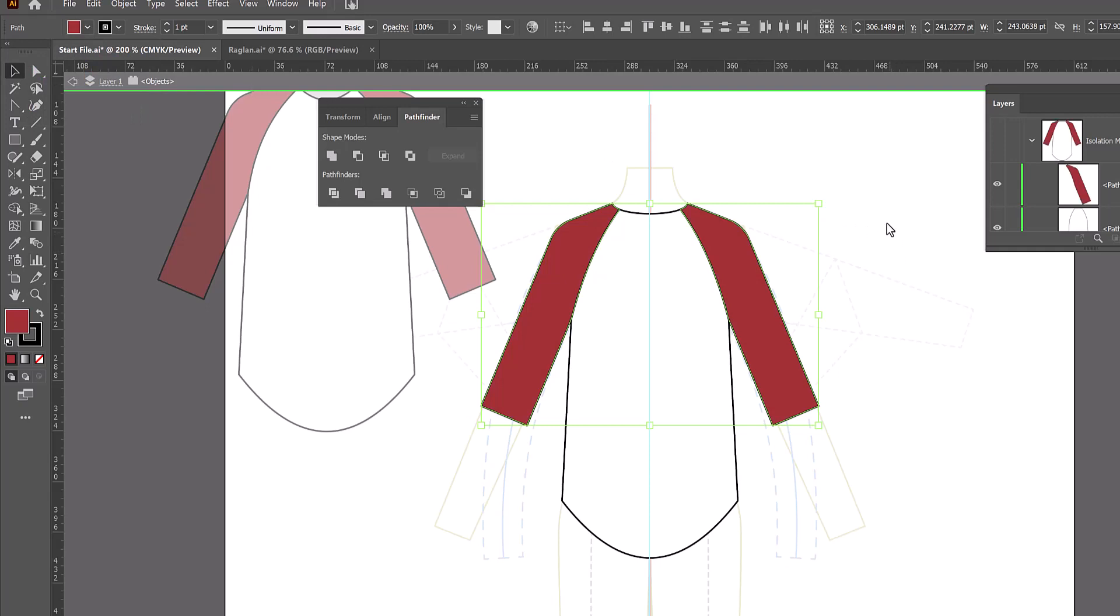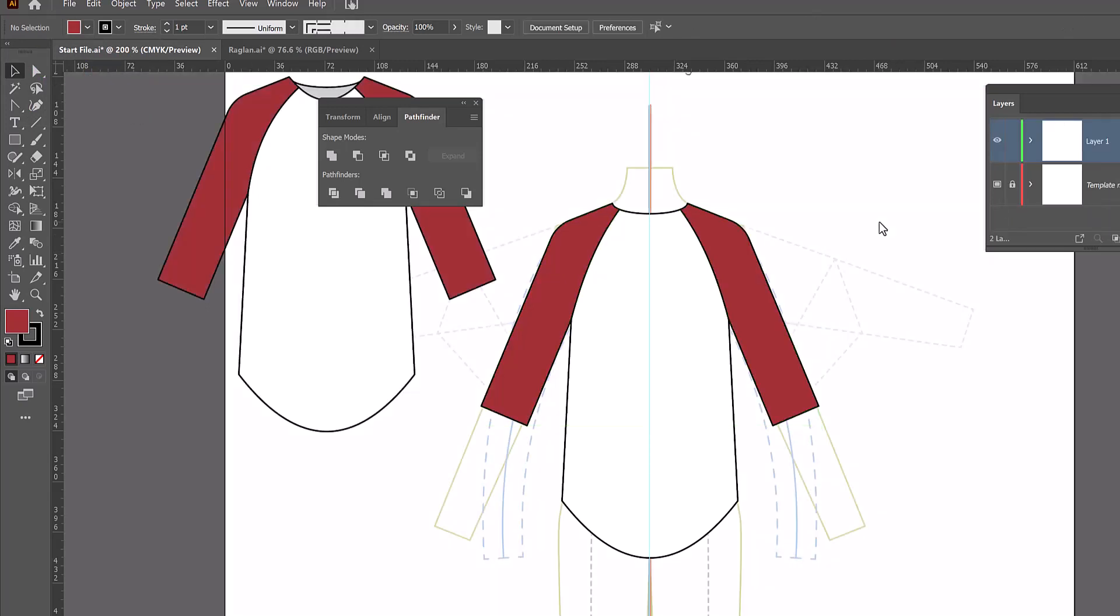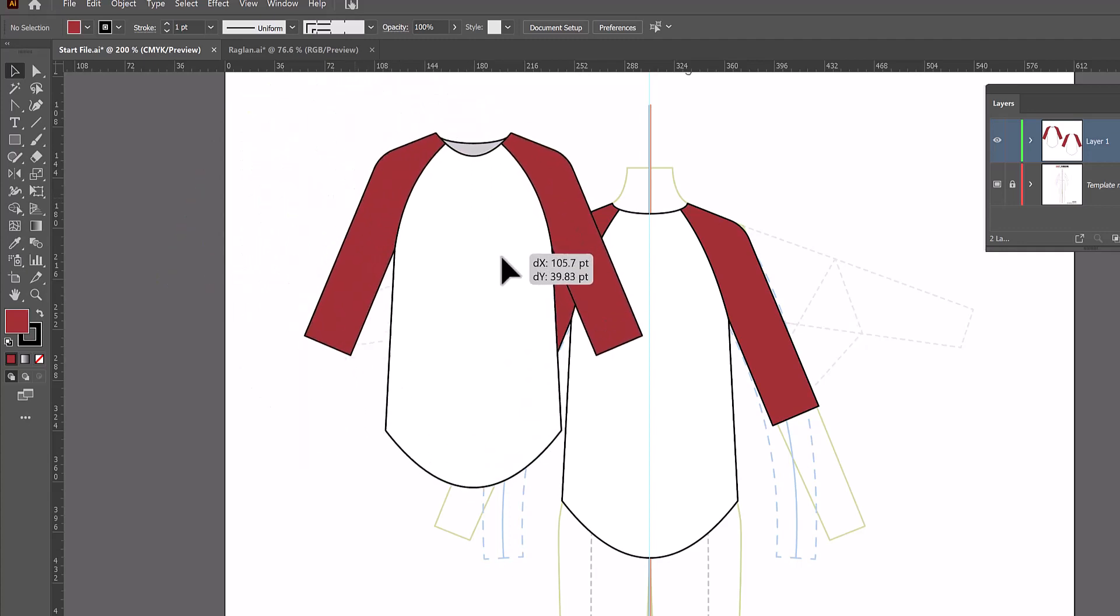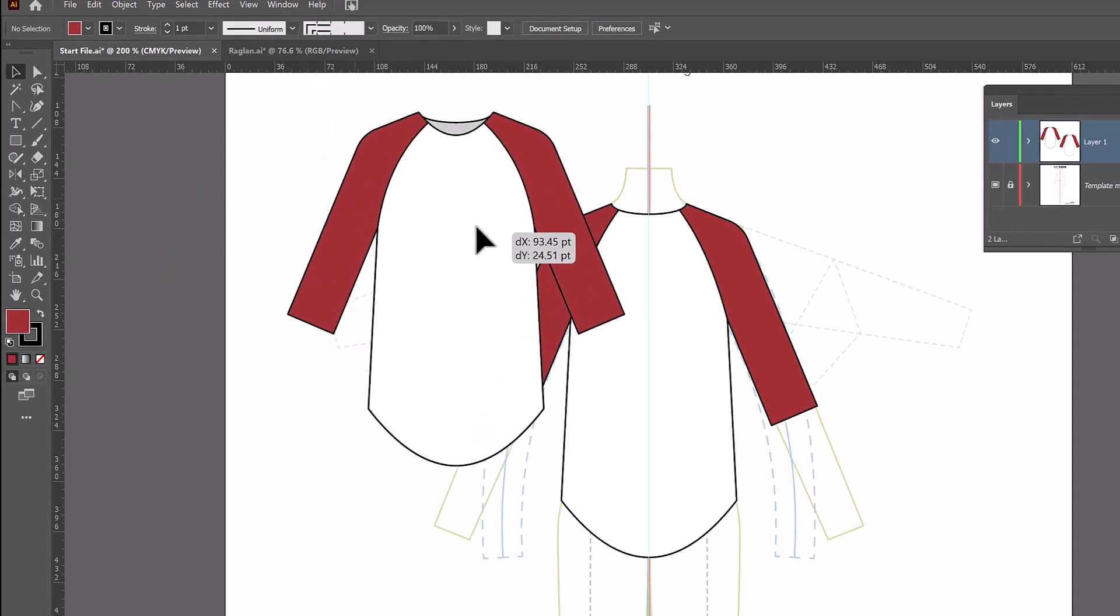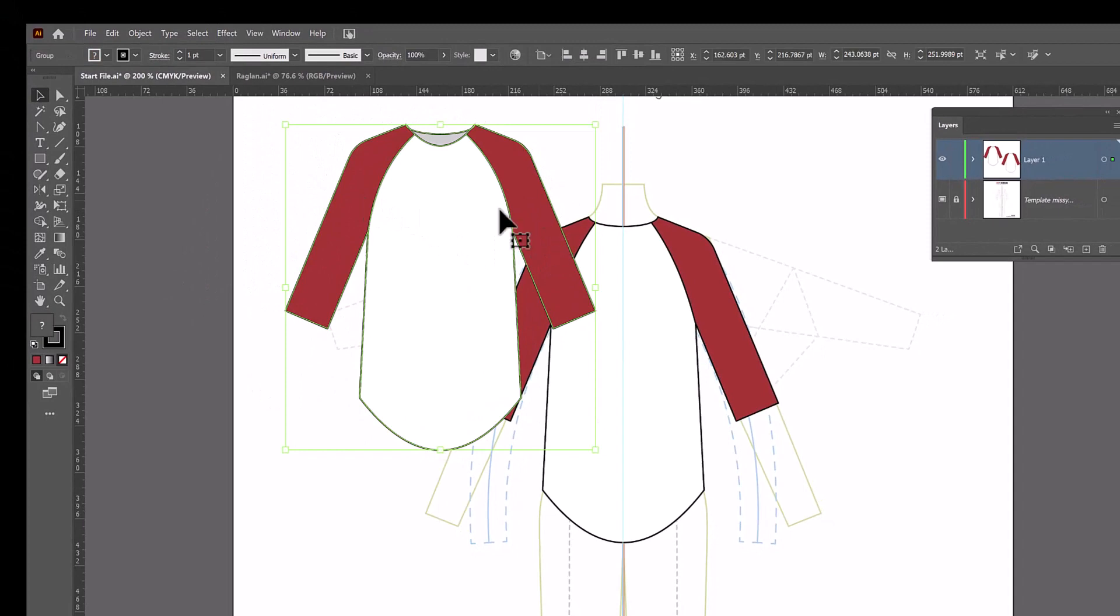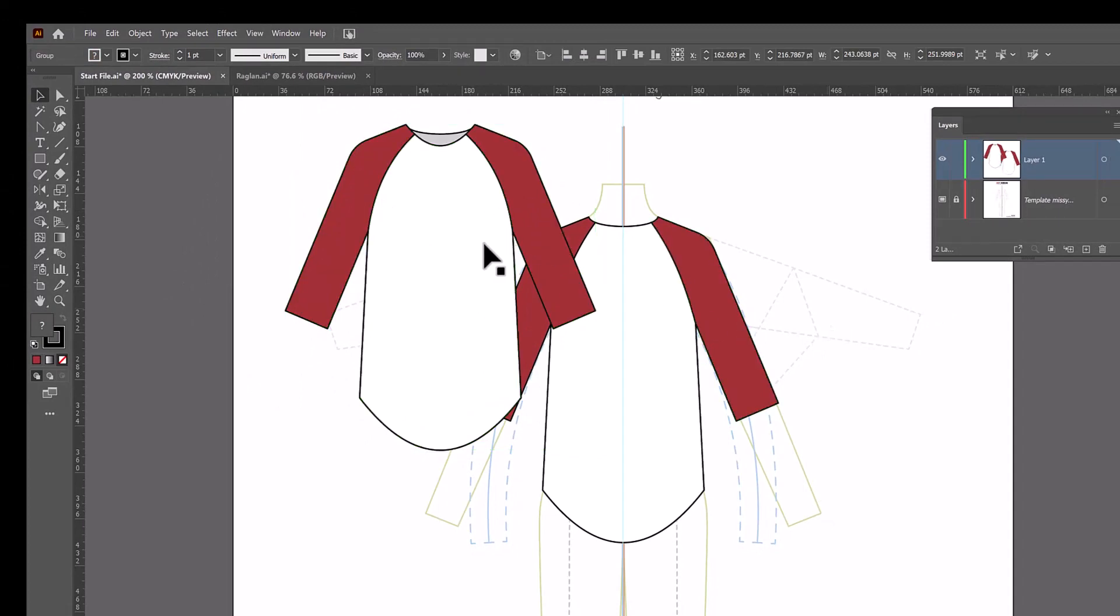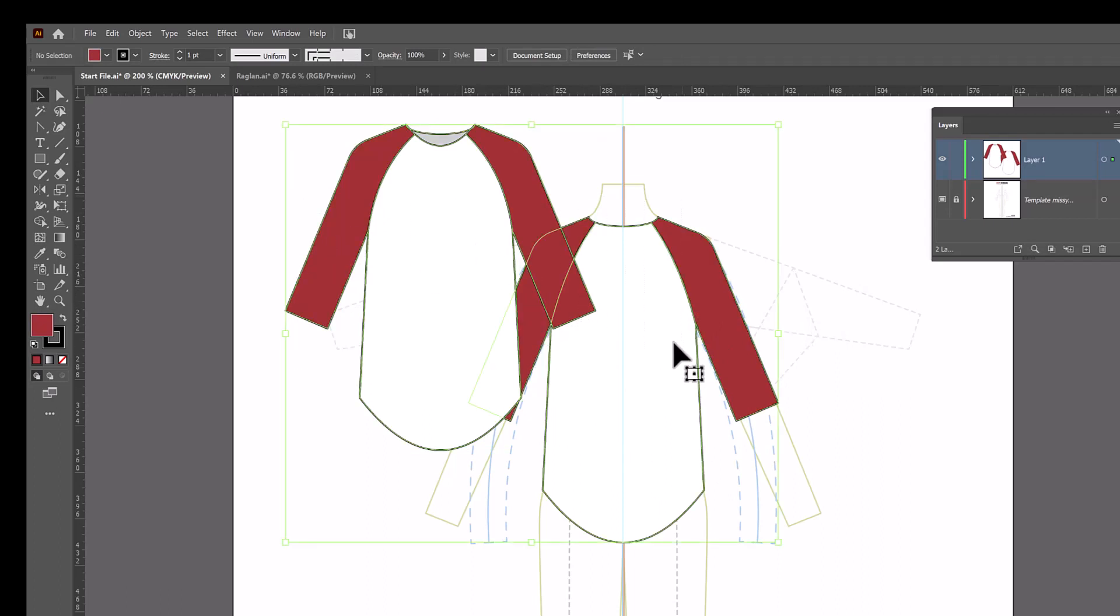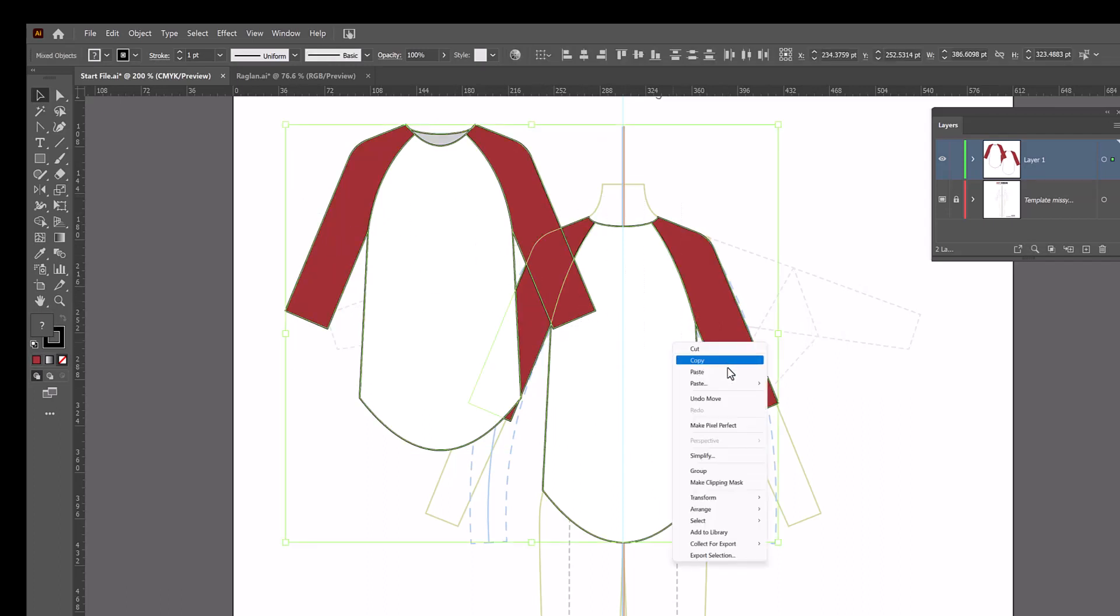To exit isolation mode, we just double click on a blank area. And now we've exited isolation mode. We don't need Pathfinder anymore. So I'm going to close it. When I finish a flat, I like to move the front above and in front of the back, which will automatically be that way because the order in which we drew it. I will select both pieces and group them together by right click group.